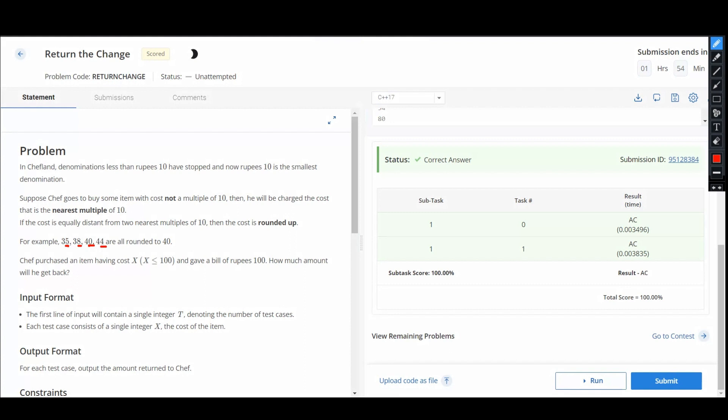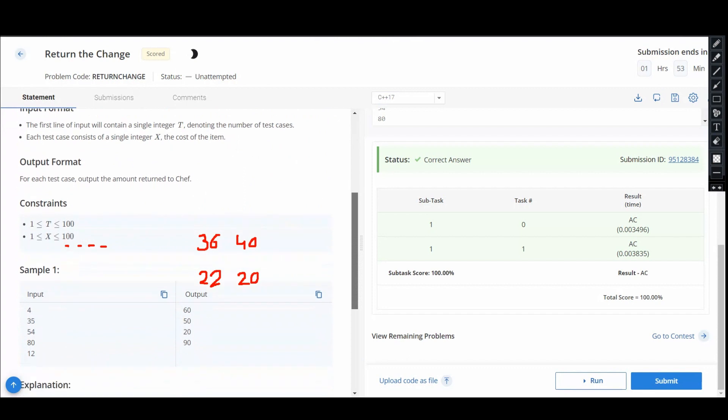That we have a number as 36, so it will be rounded to 40, and if we have the number as suppose 22, then it will be rounded up to 20. So once this rounding up is clear, the idea is very simple.